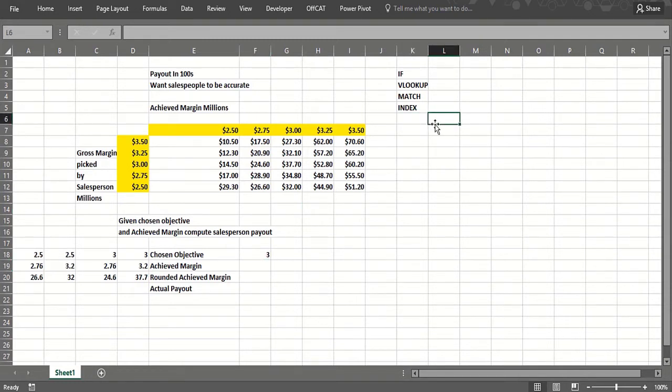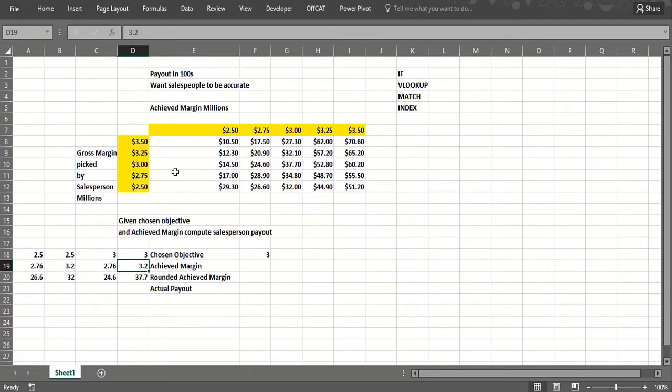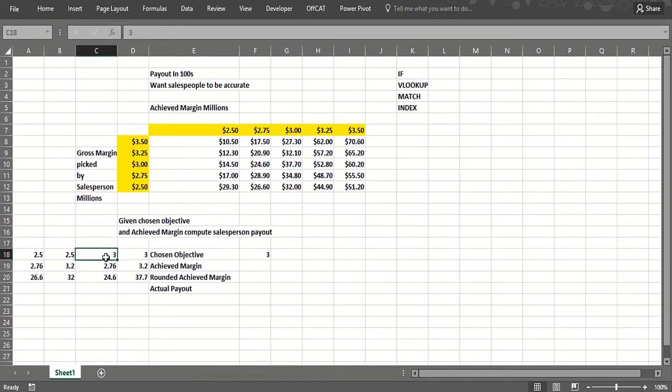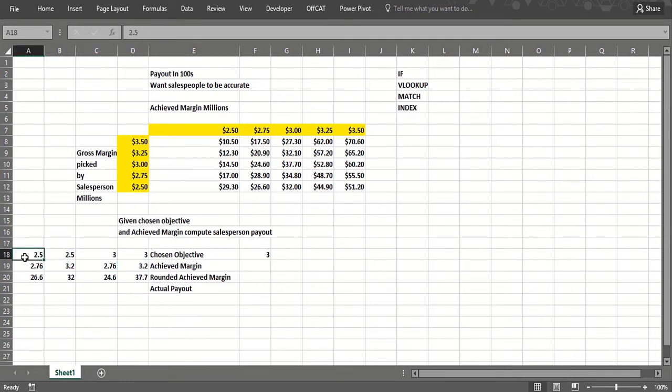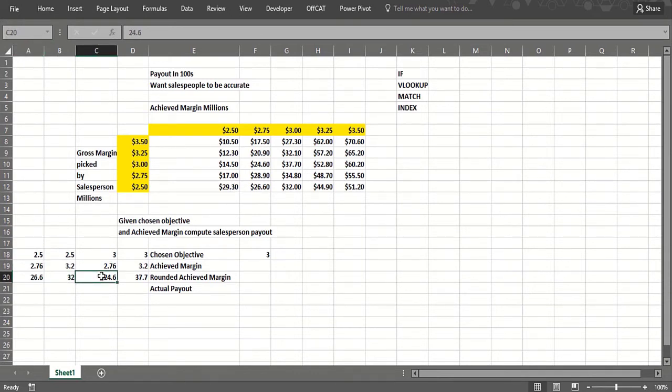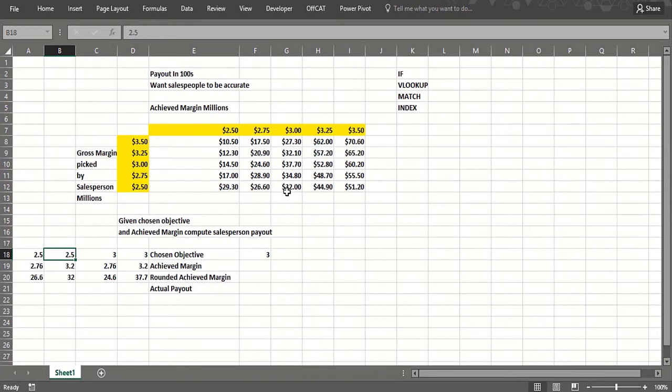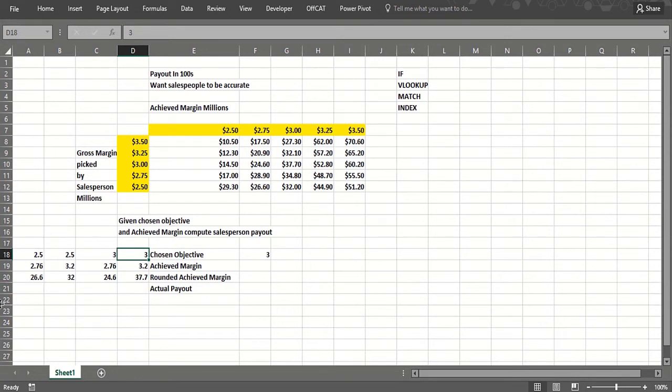Here's some examples: if our chosen objective is 3 million and the achieved margin is 3.2 million, that rounds down to 3, we'd make $37,700. If we had a chosen objective at 3 million and we make 2.76 million, it rounds down to 2.75, we make $24,600. Now let's look at those same achieved margins but a lower forecast. If I forecast really low and make 2.76 million, I get $26,600—that's better than if I forecasted too high. But suppose I sell 3.2 million and predicted 2.5, then I get $32,000, which is worse than if I predicted 3. So you have to try and be accurate and also sell a lot.